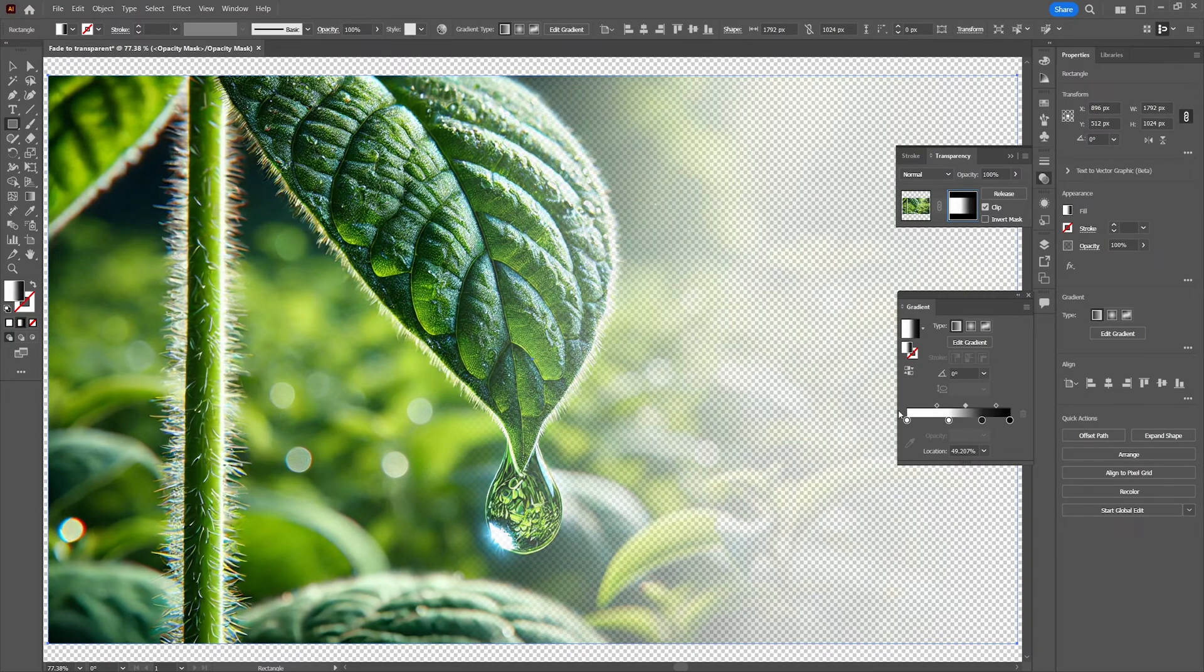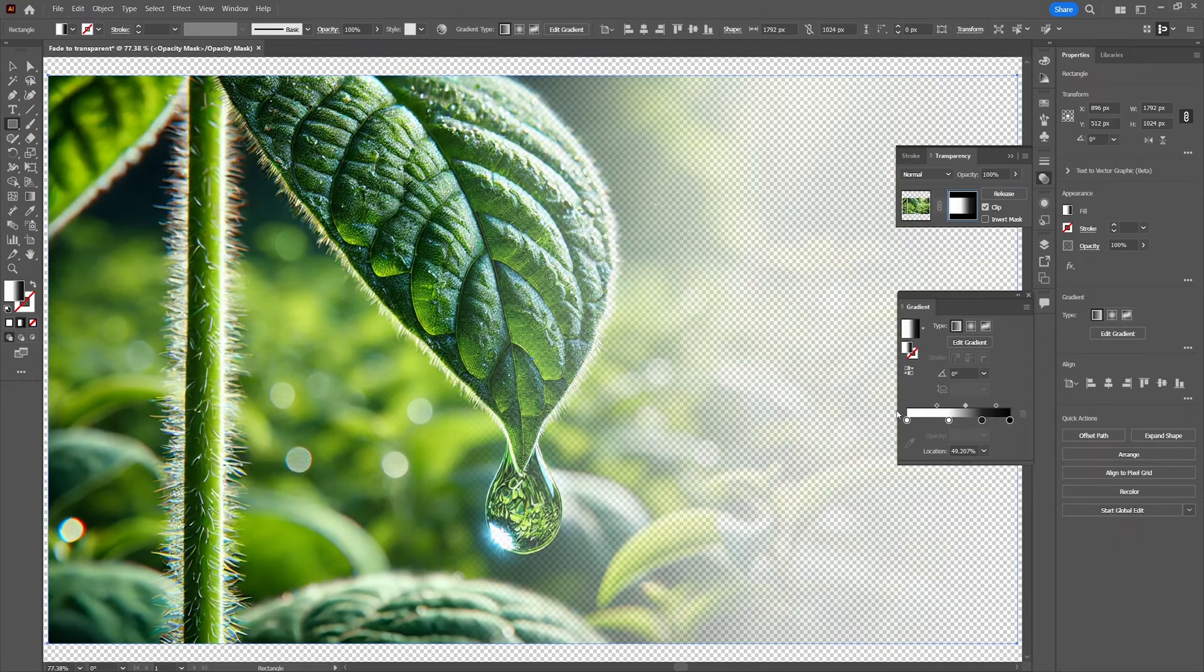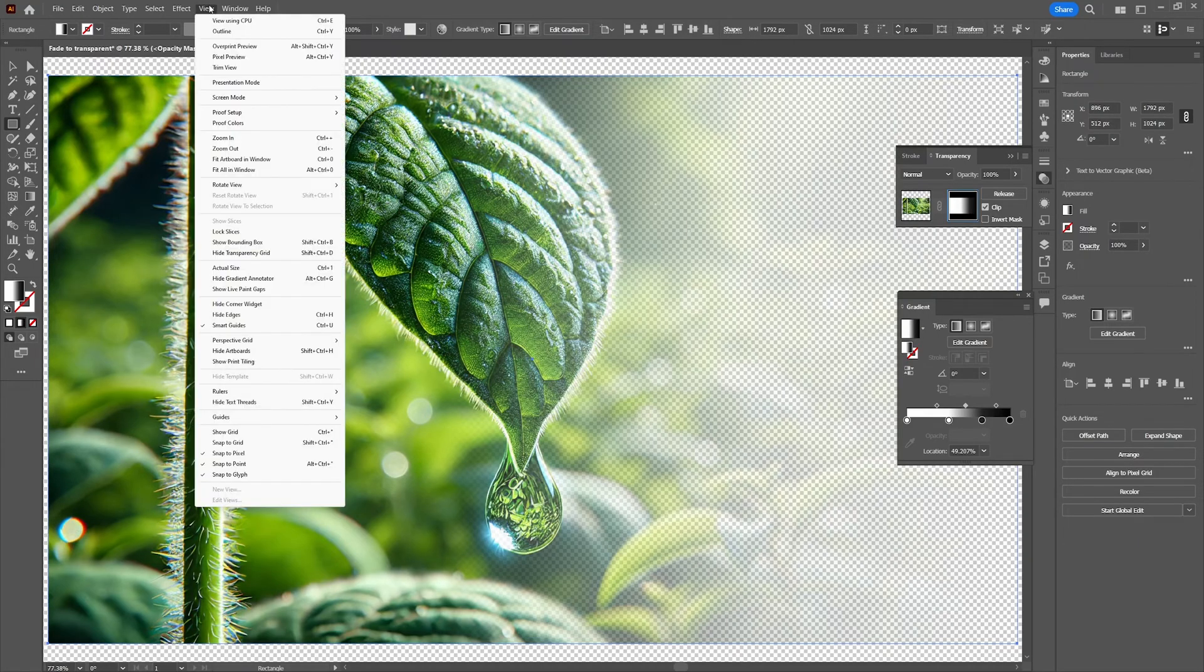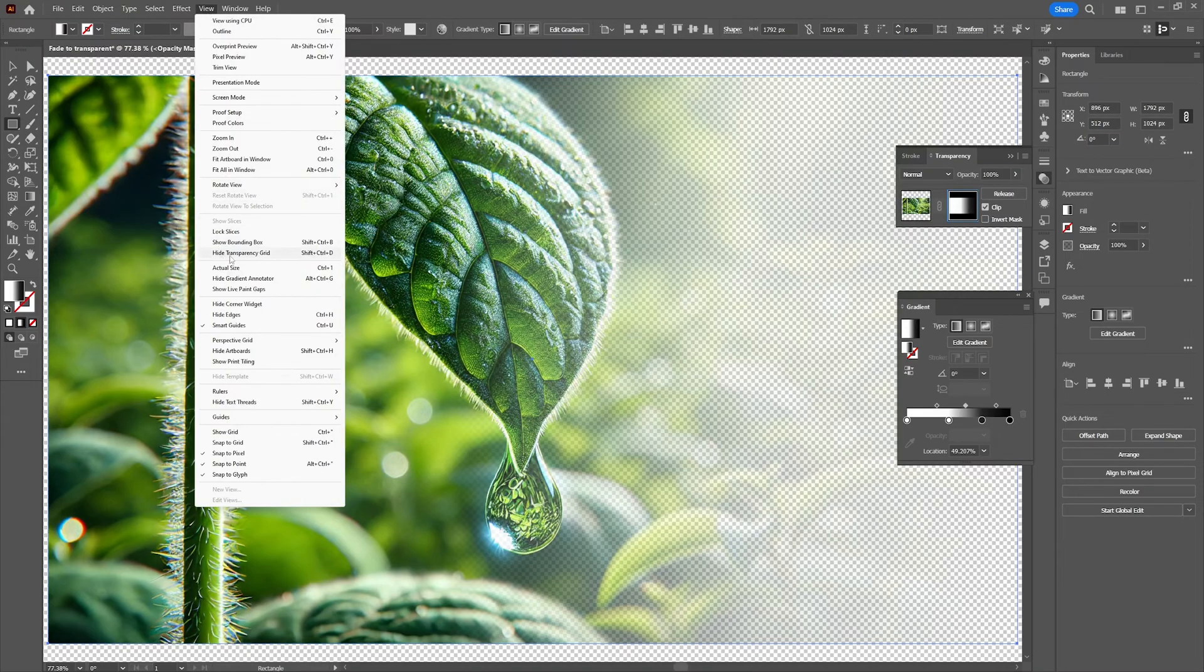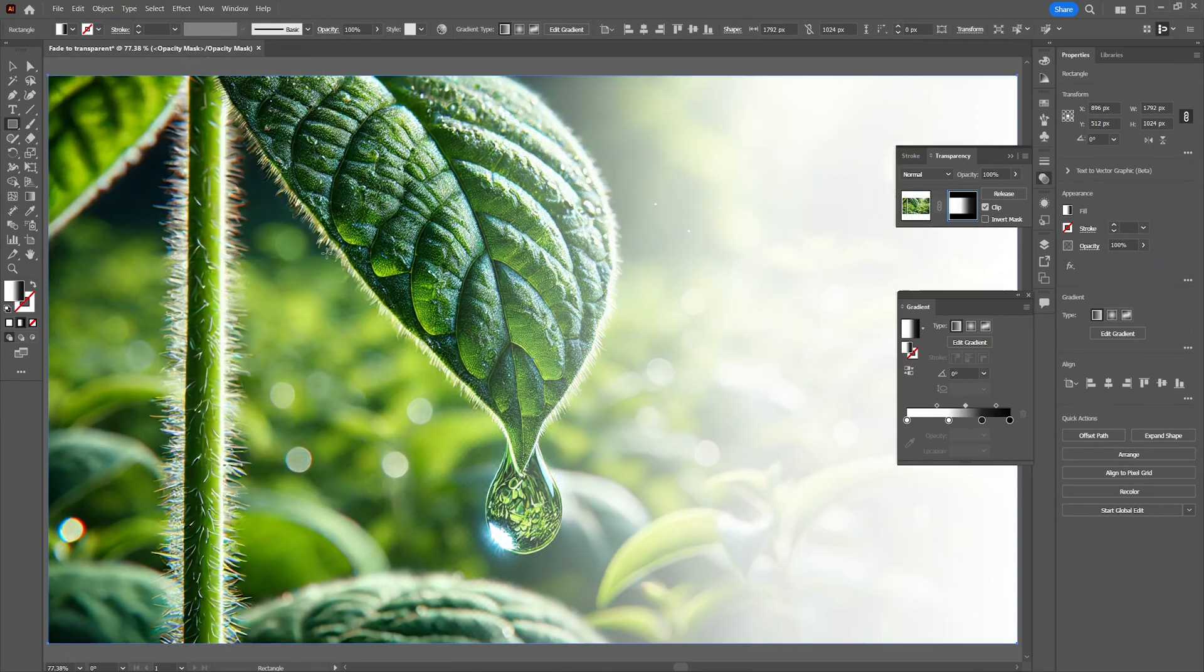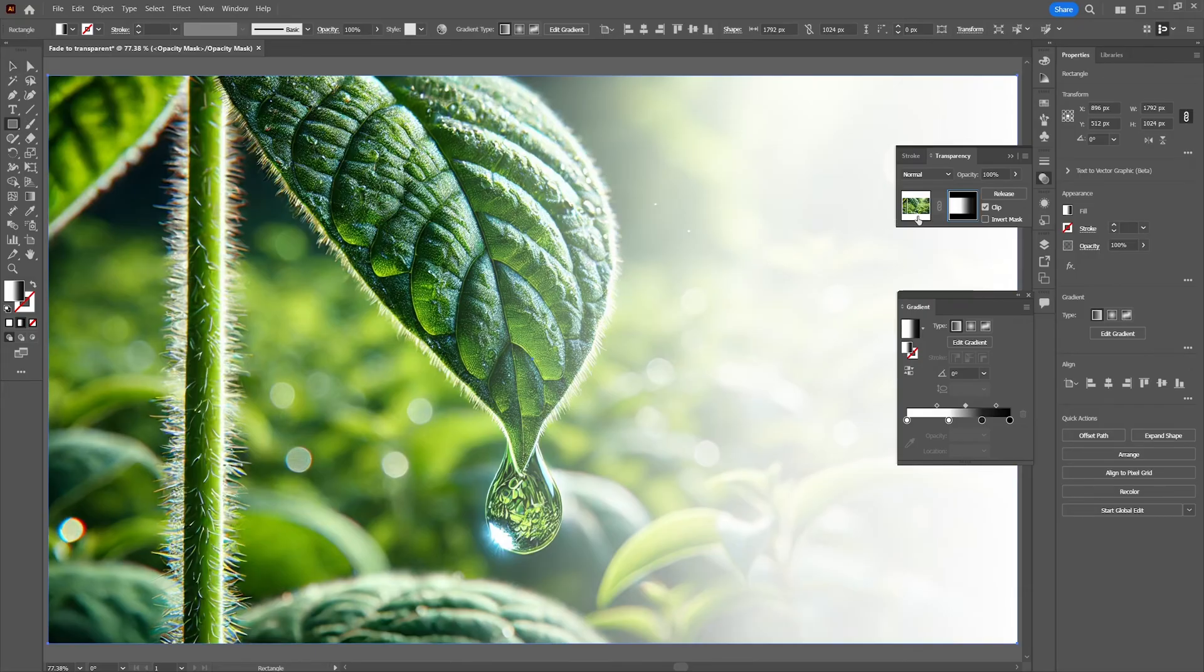So if you're fully satisfied with the transparency effect you can go back to view and deselect the transparency grid. So this is the result of the transparency effect on a white background.